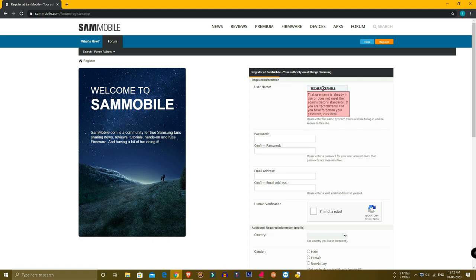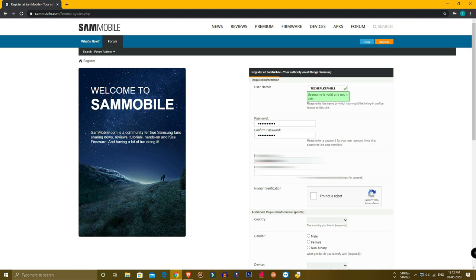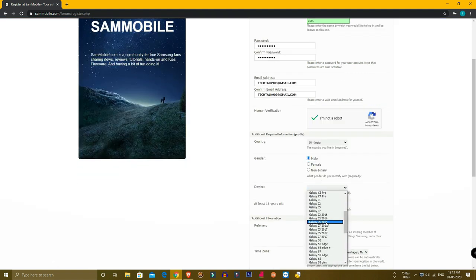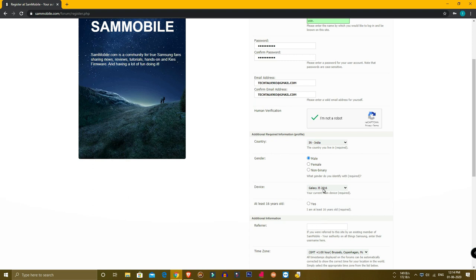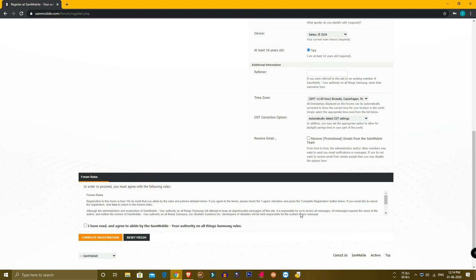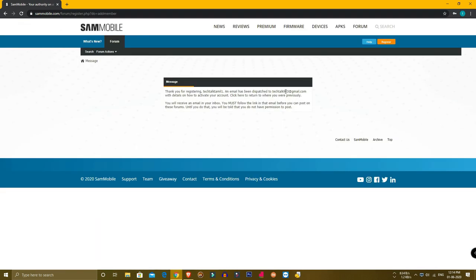Type your email address and password, then type a verification link. Enter the same email address as confirmation. Check 'I am not a robot', select your country — India — and select your gender. Click on your Samsung device, select Samsung J5, confirm you are at least 16 years old, click yes, fill in the additional information, tick the checkbox, and click complete registration.